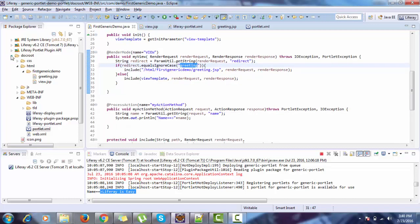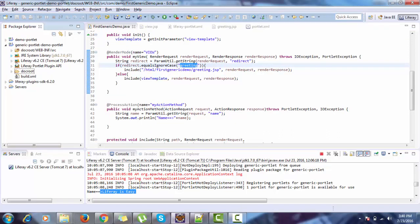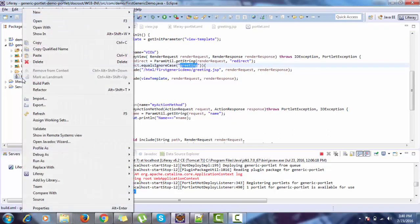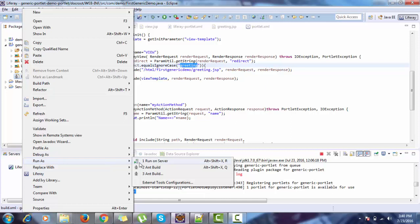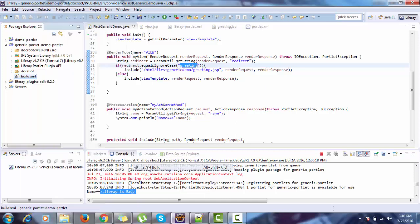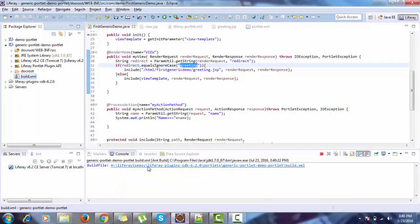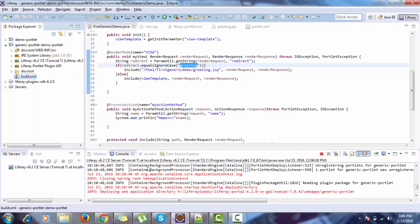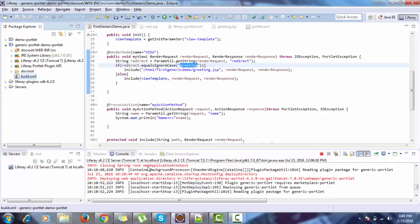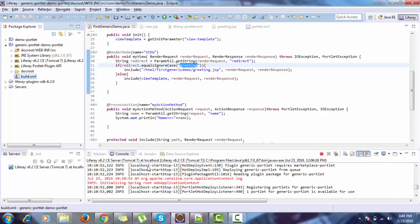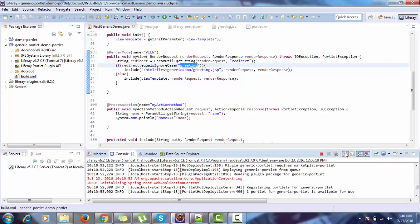So let's delete it. We're going to deploy, so portlet is deployed.